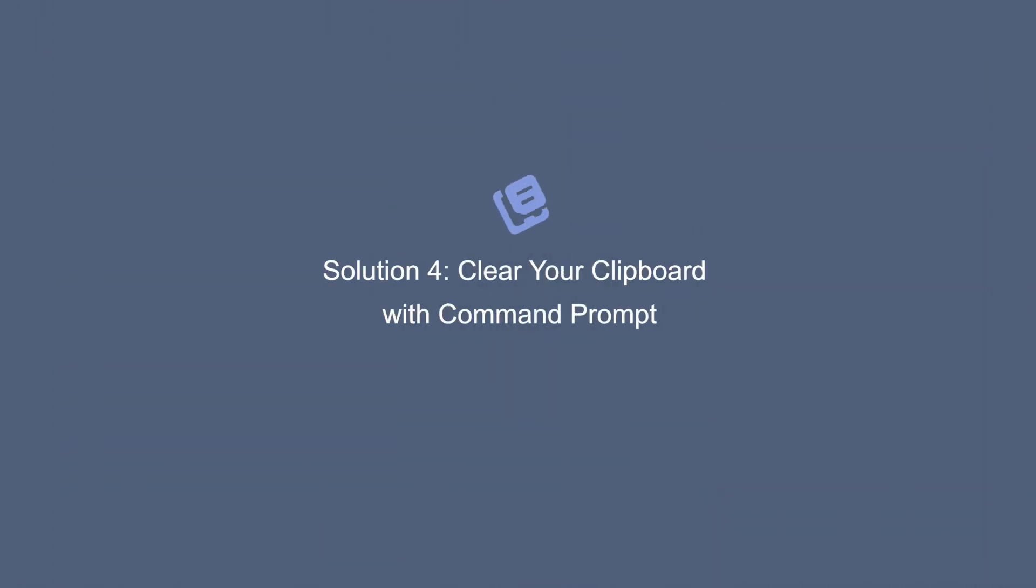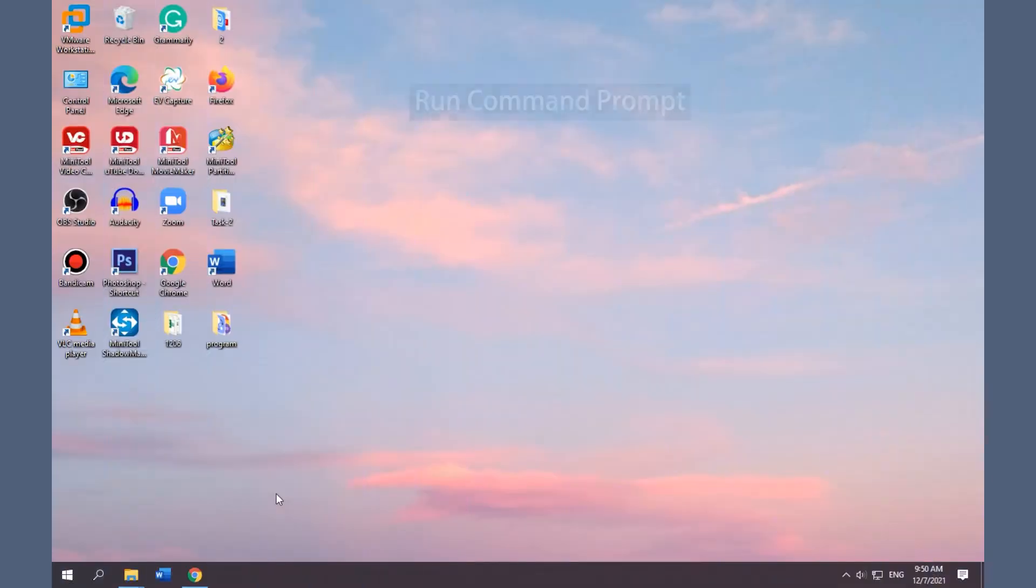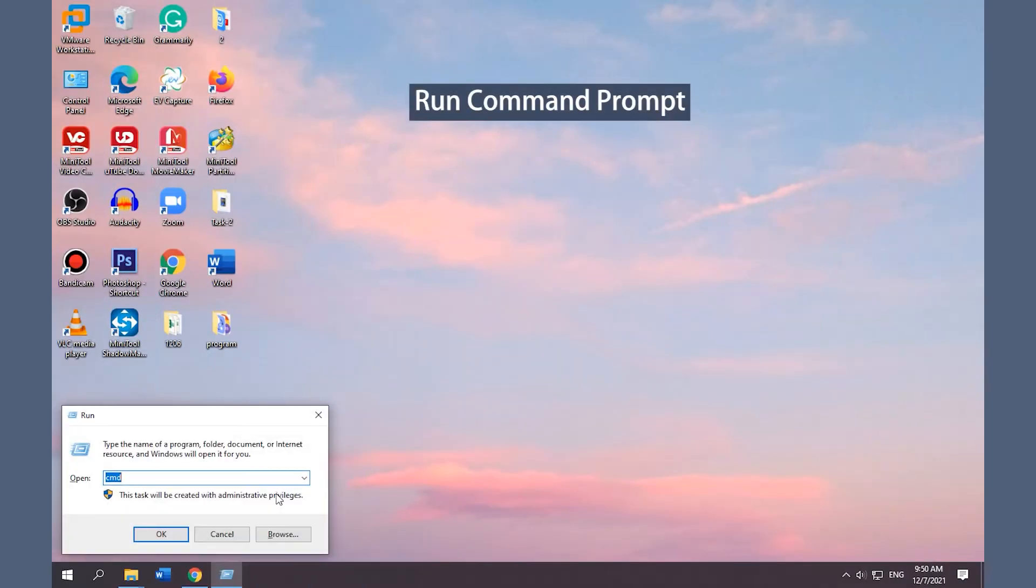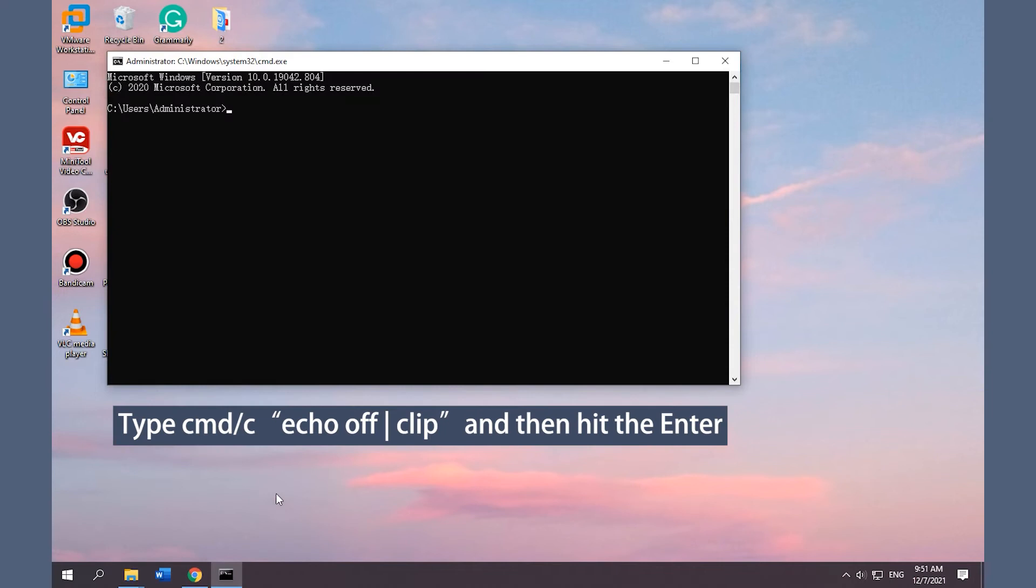Solution 4: Clear your clipboard with Command Prompt. Press Win and R key and type CMD, and click OK to run command prompt. Type the command and hit Enter.